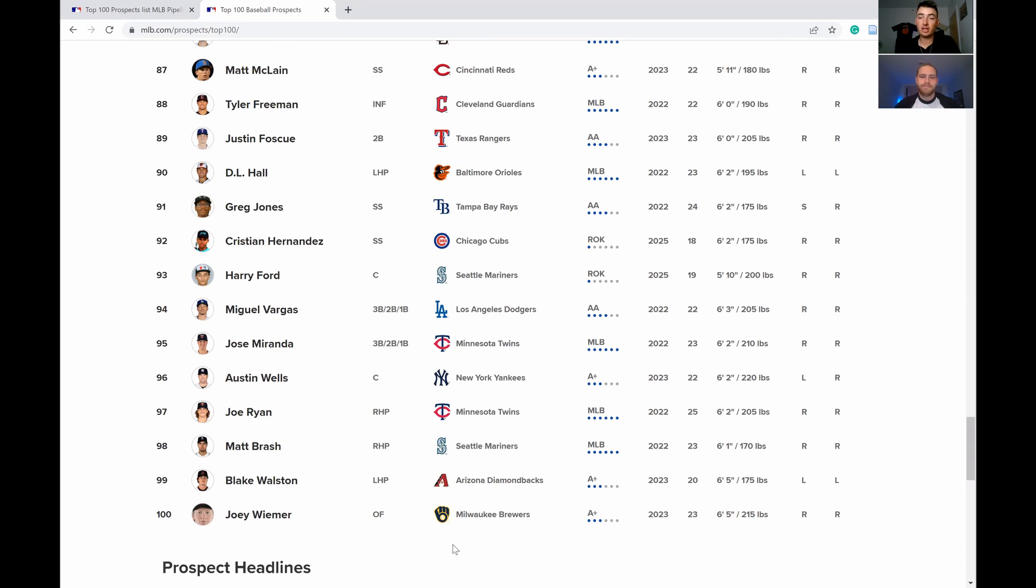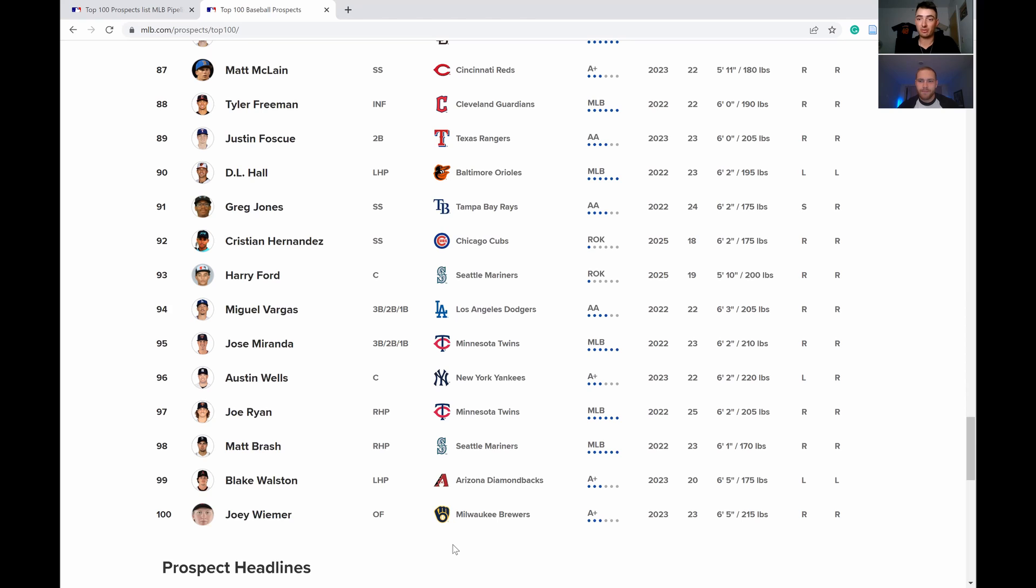That's going to do it for our second part of reacting to the top 100. Thanks again Trent for popping out. Be sure to blow this one up if you enjoyed and want to continue to make videos with us. Thank you all for watching, have a good one.